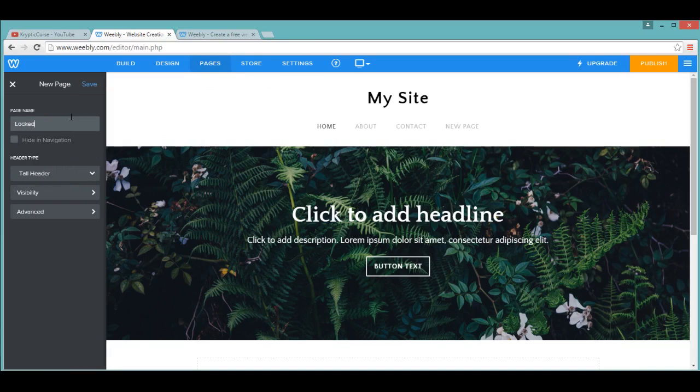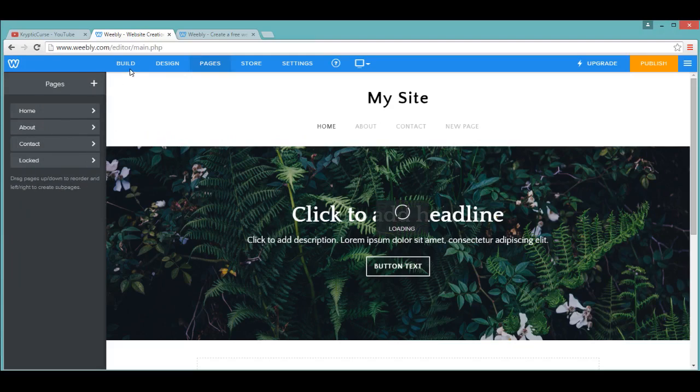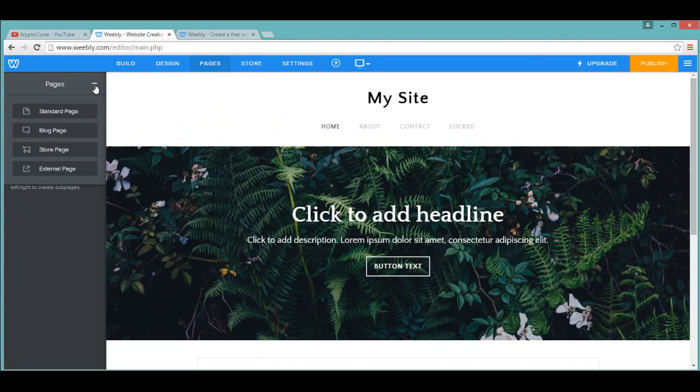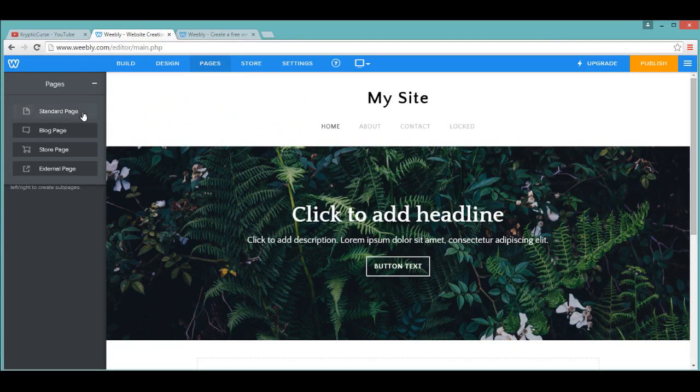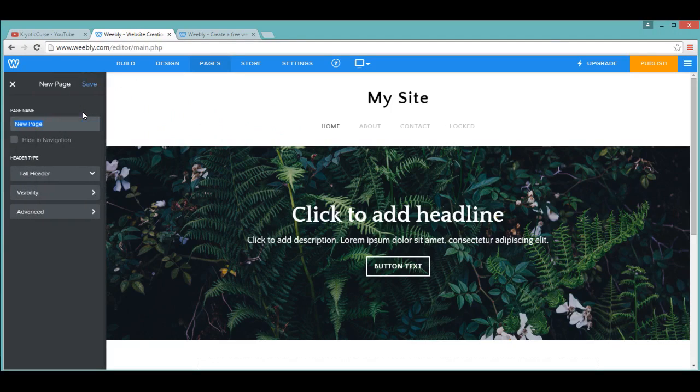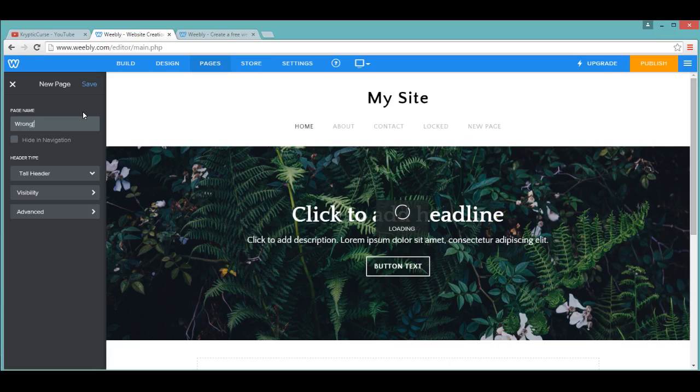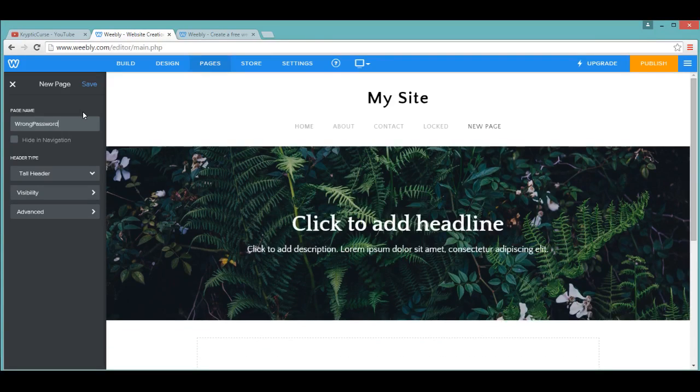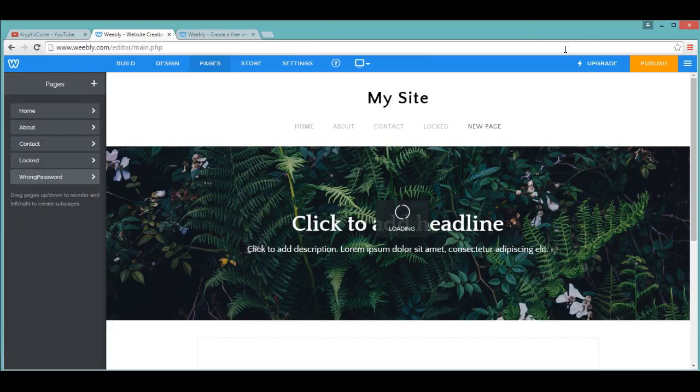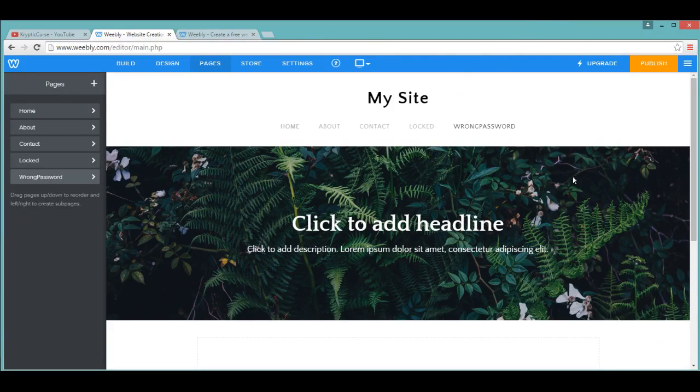You can add another one and name it Wrong Password, and you can click Save. Now you've got two pages.